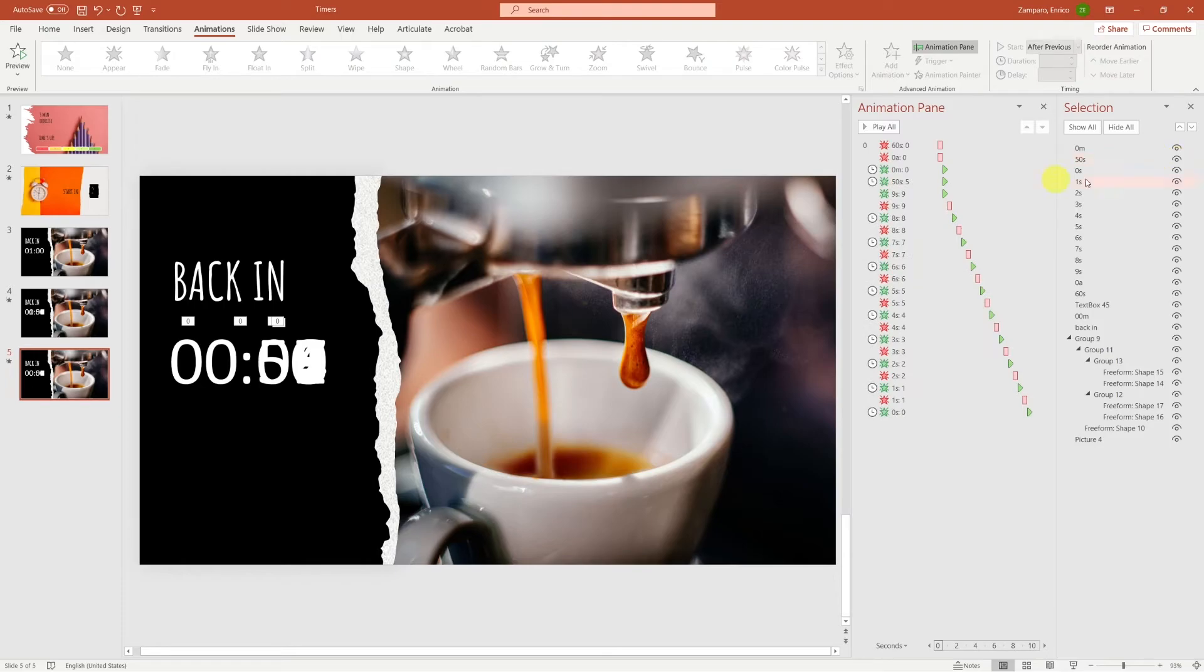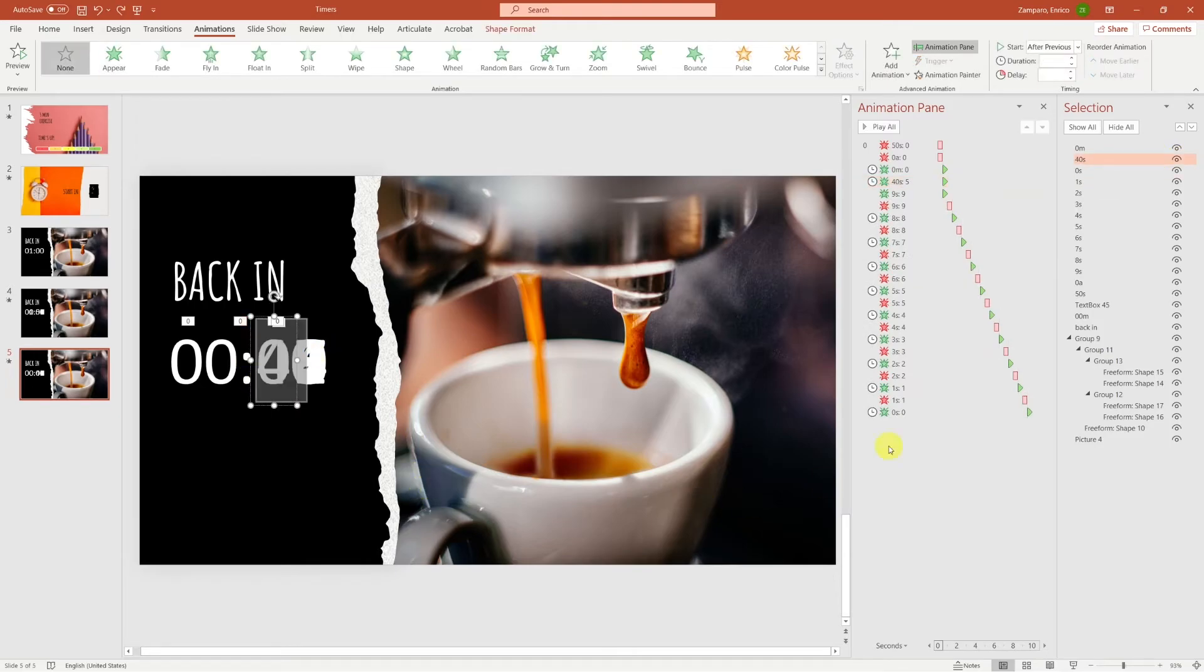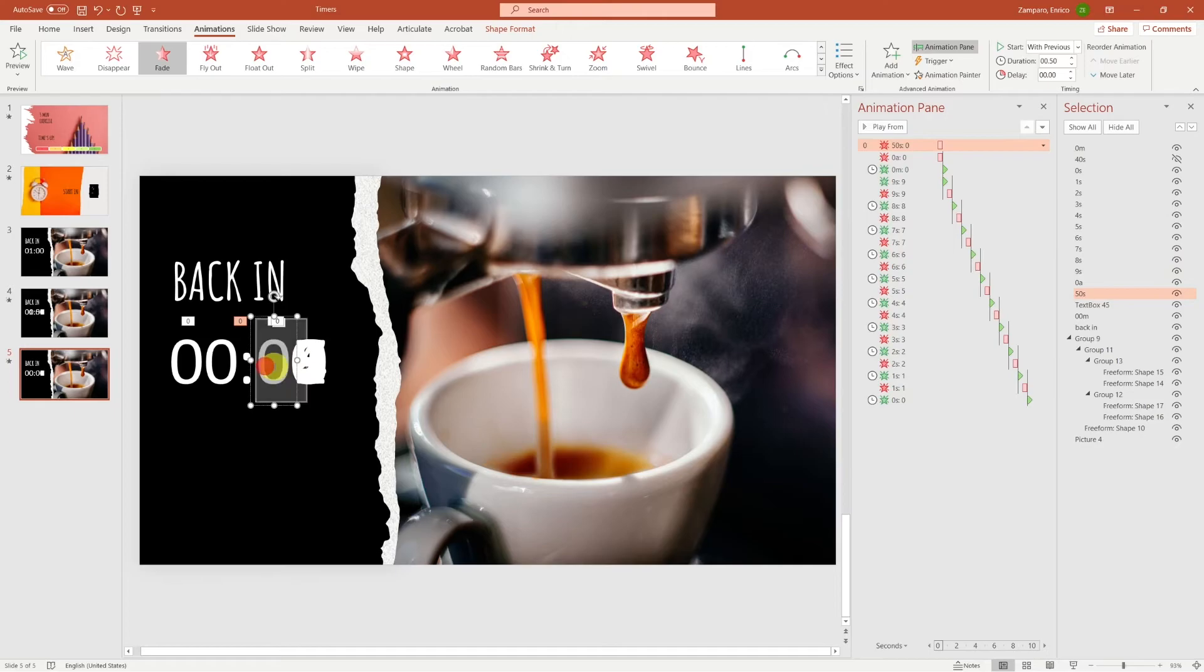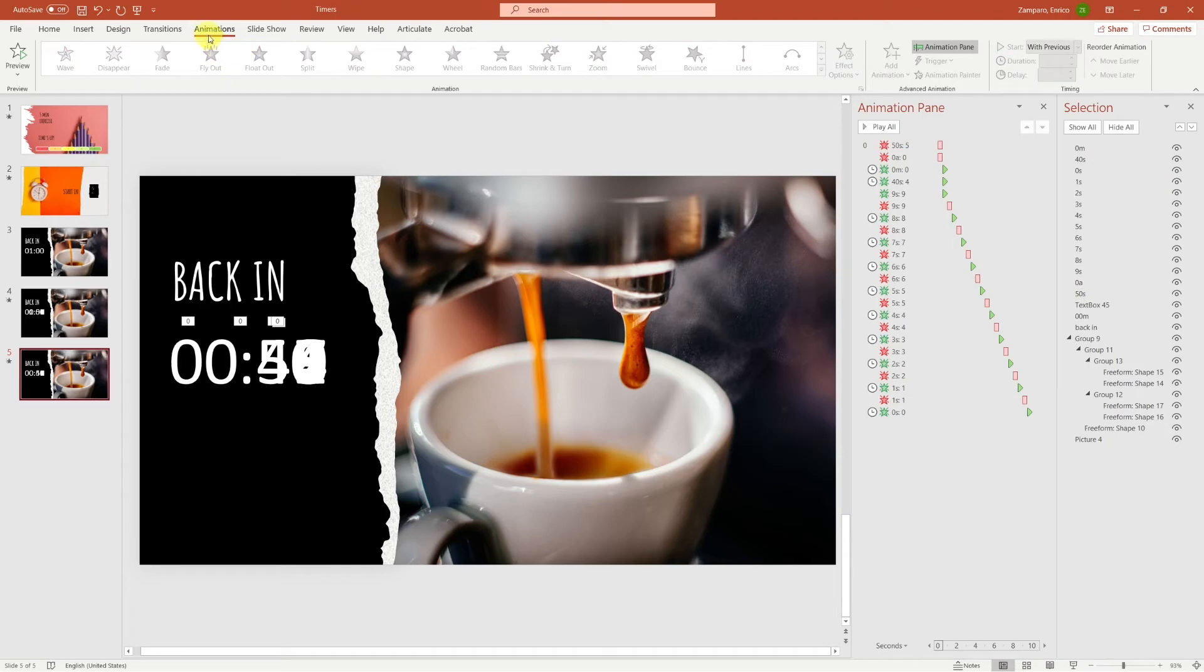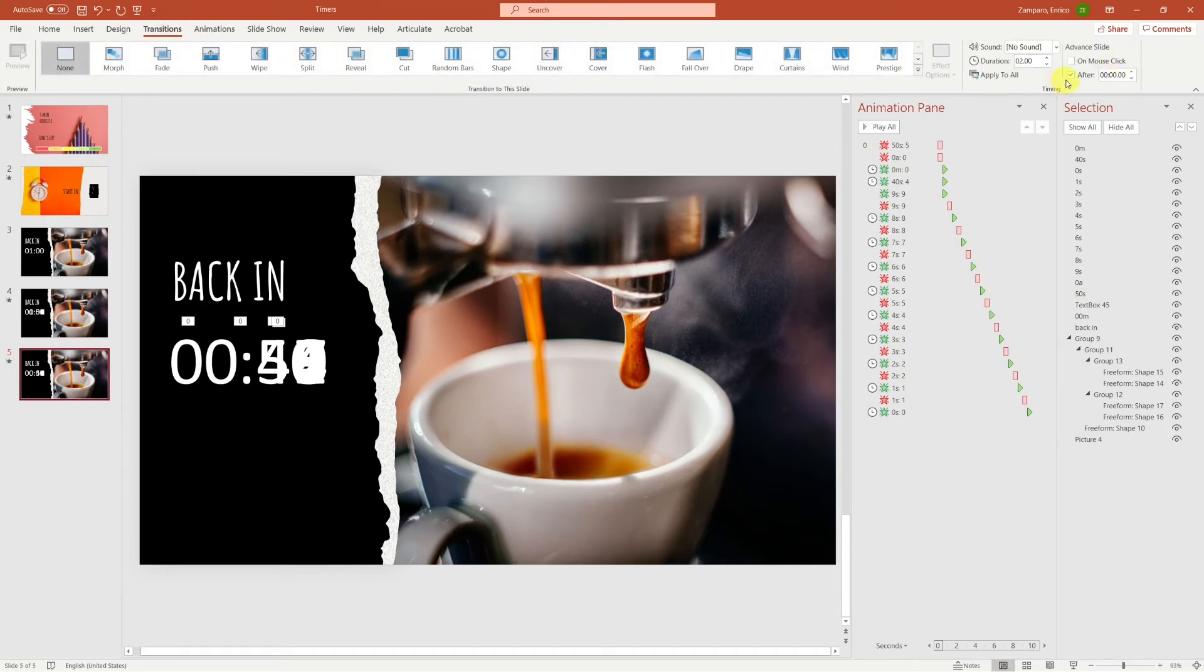The only thing that we need to adjust is removing the 1, as this digit remains 0 throughout the duration of the slide. And then we'll replace the 5 with the 4, and the 0 with the 5.